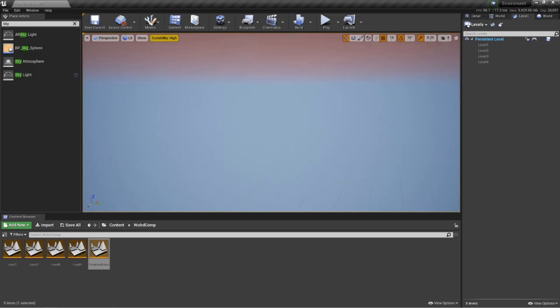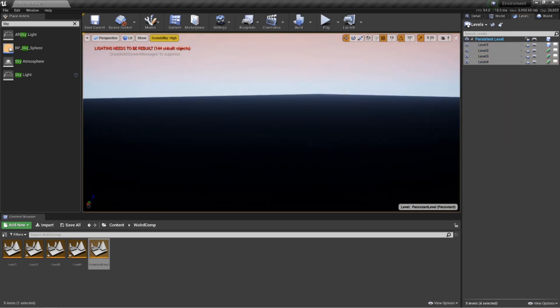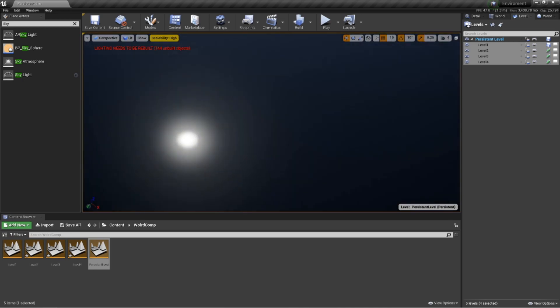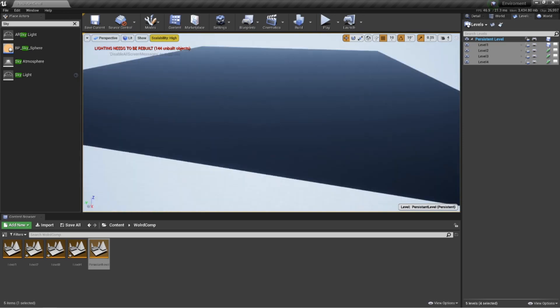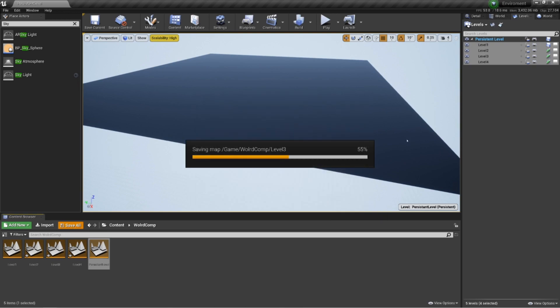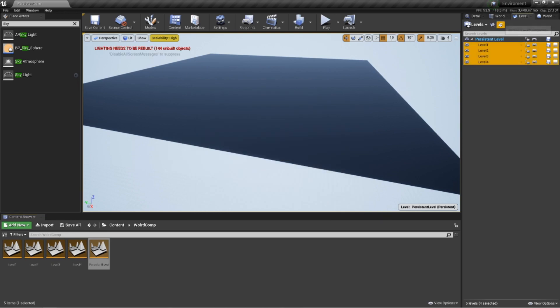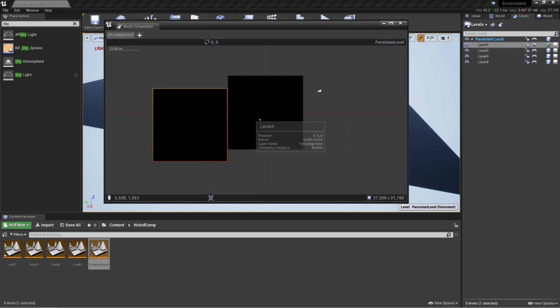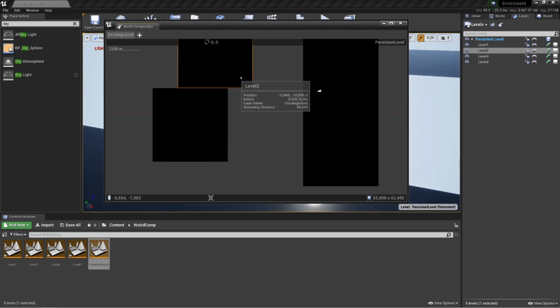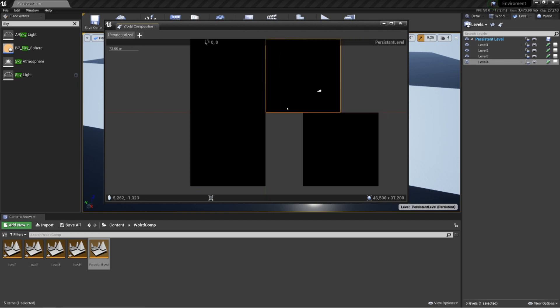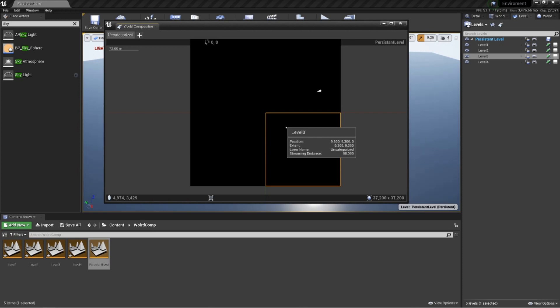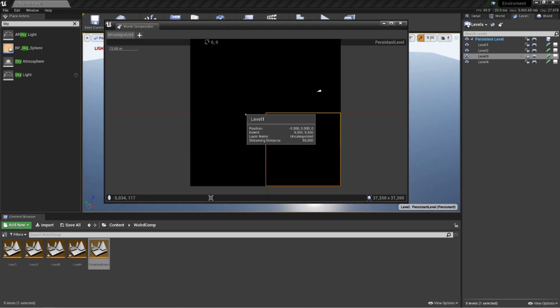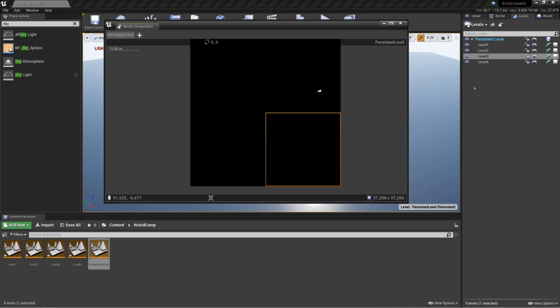If you make a massive landscape and then create another three massive landscapes, you're going to defeat the object of using world composition. You're going to start experiencing huge bugs, especially dropping frame rates. The whole point of this is to help performance, especially for open world games. So we're just going to click create. Now on our persistent level you can see we've got level one. It's populated itself up there for us.